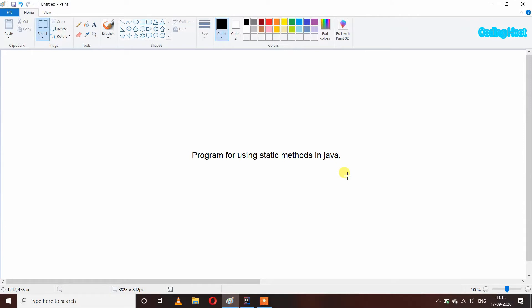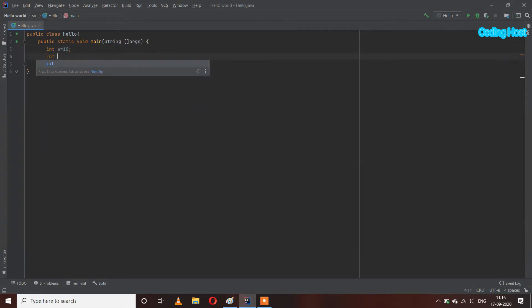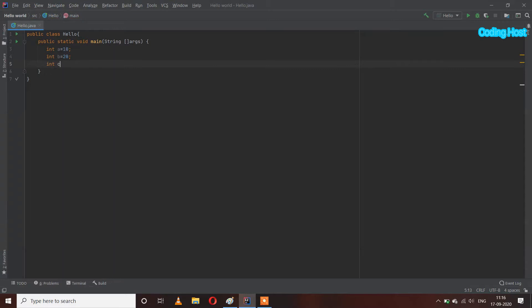Hello friends, welcome to Coding Host YouTube channel. In this video I will show you a program for using static methods in Java. Let's take an example where I have numbers: int a equal to 10, int b equal to 20, and int c equal to 30. I want to calculate the cube of each number and then add the cubes of all the numbers.